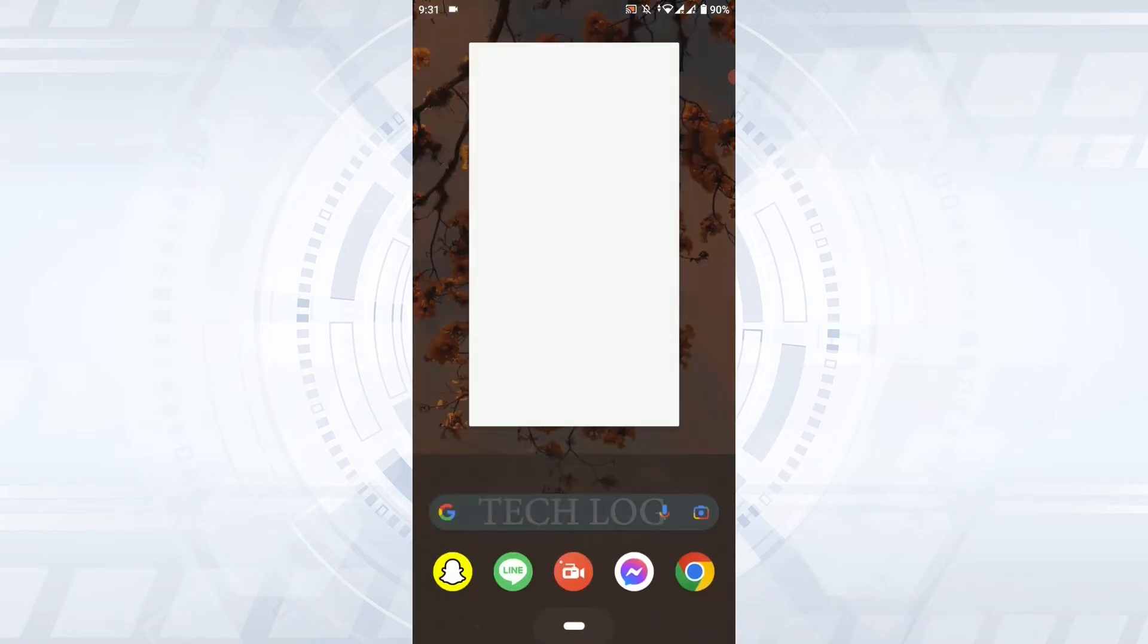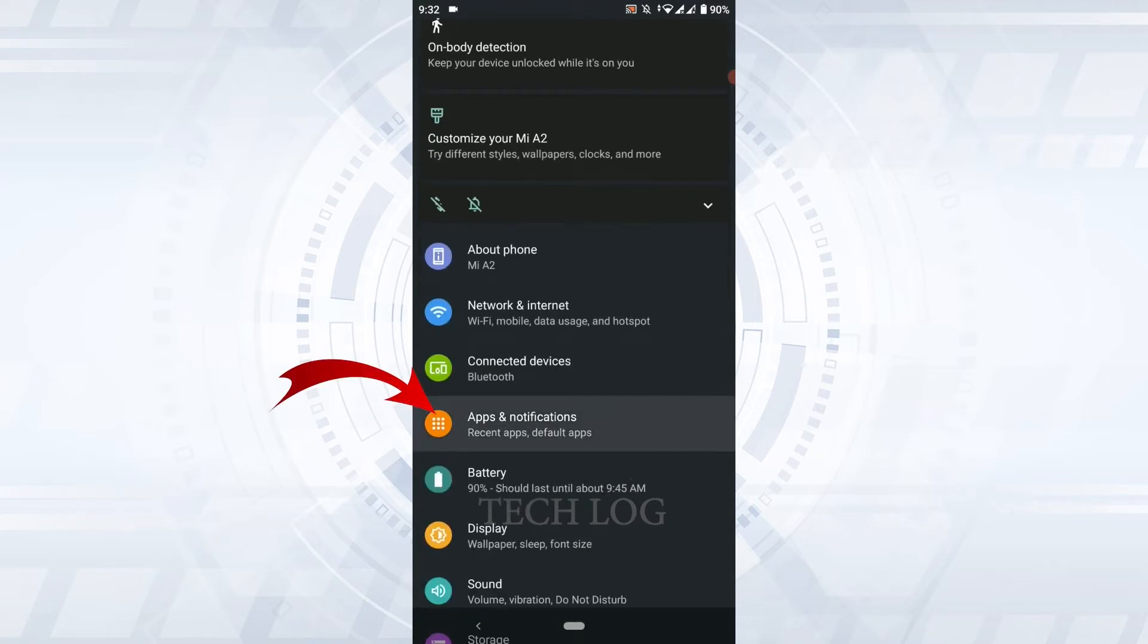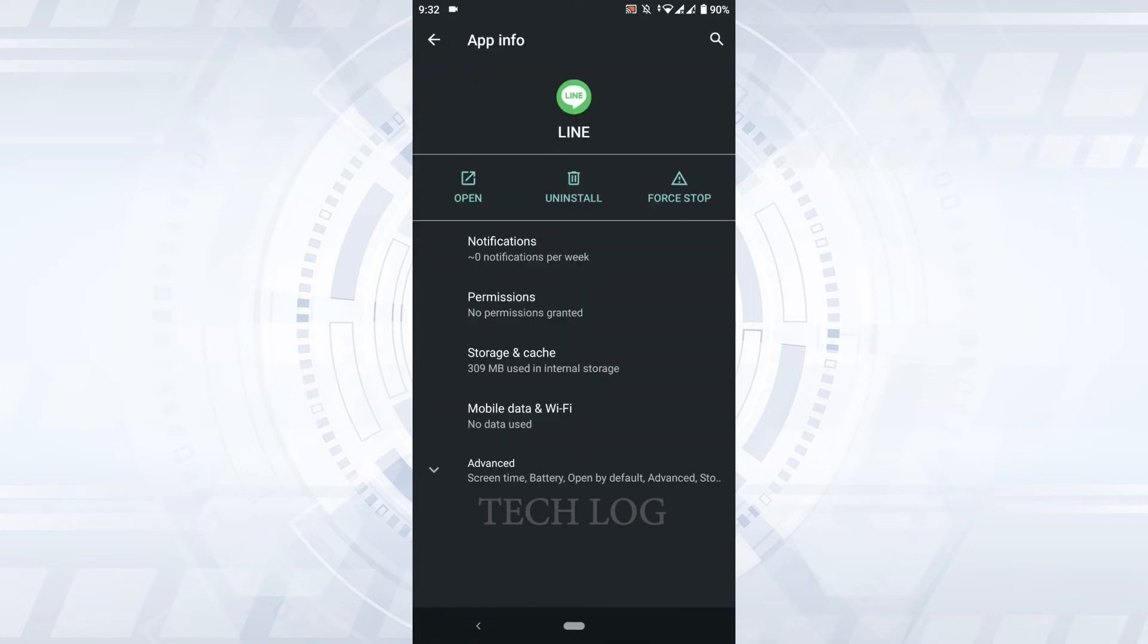...you tap open the Settings icon on your mobile device, then you tap open Apps and Notifications. On Apps and Notifications, you need to tap open the LINE app info.